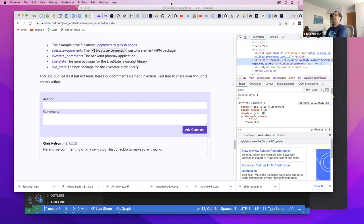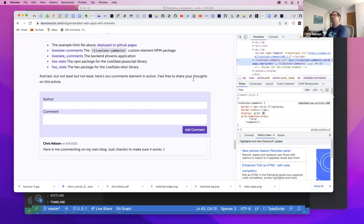Wrapping up — there was a question about IoT: there's an Elixir library called Nerves used for IoT, but the overlap with what was covered today (web stuff) is probably pretty small. Any other questions before ending the recording.